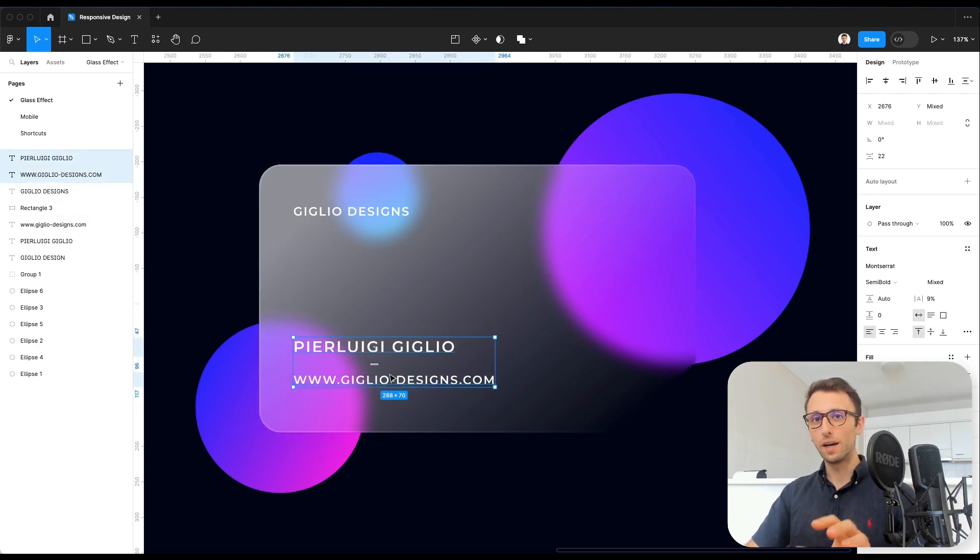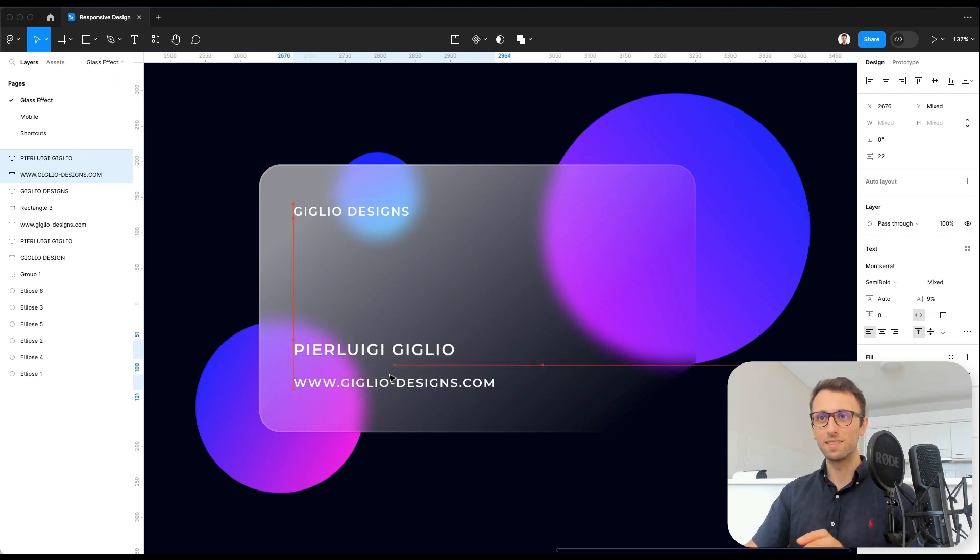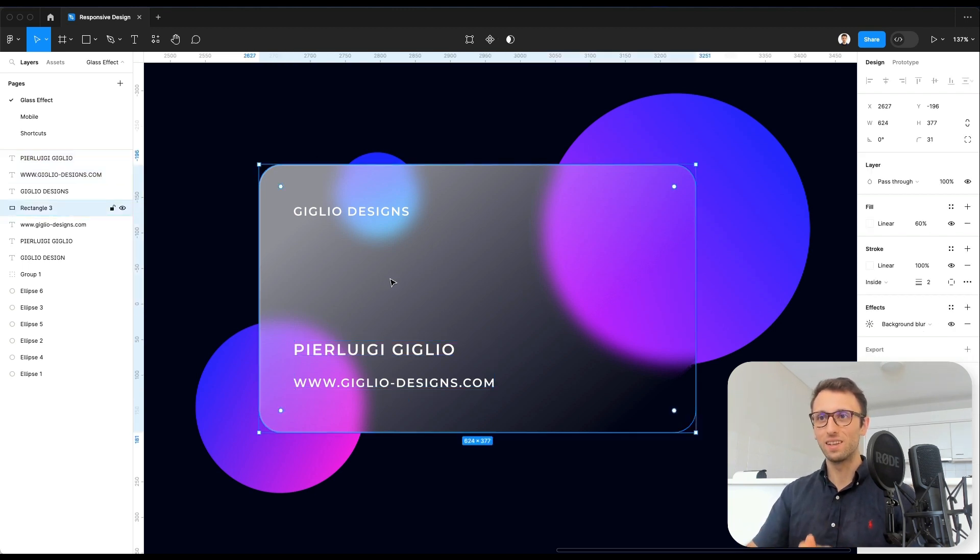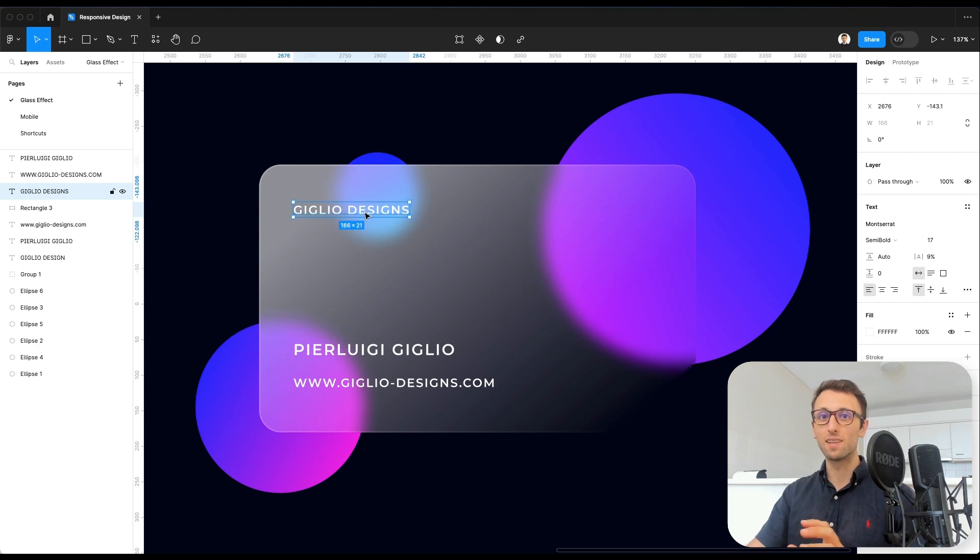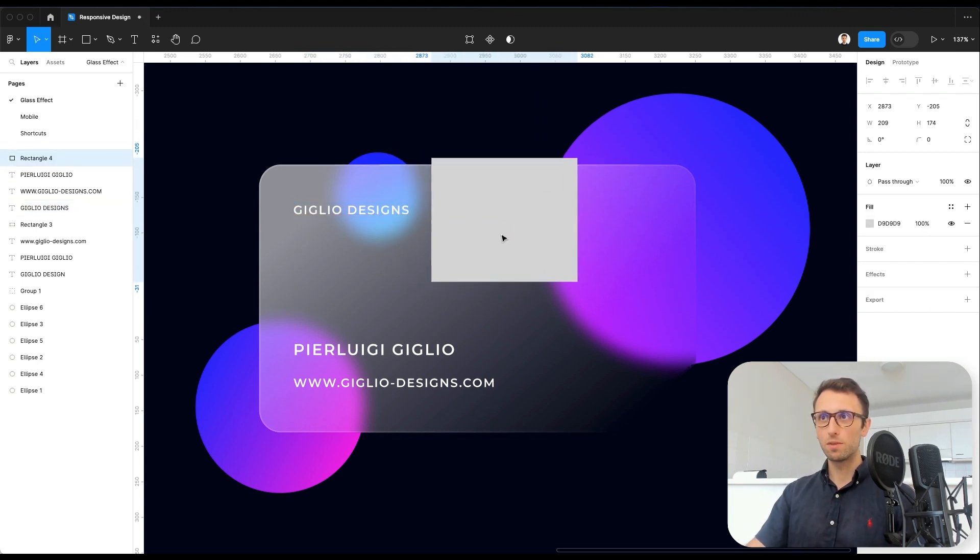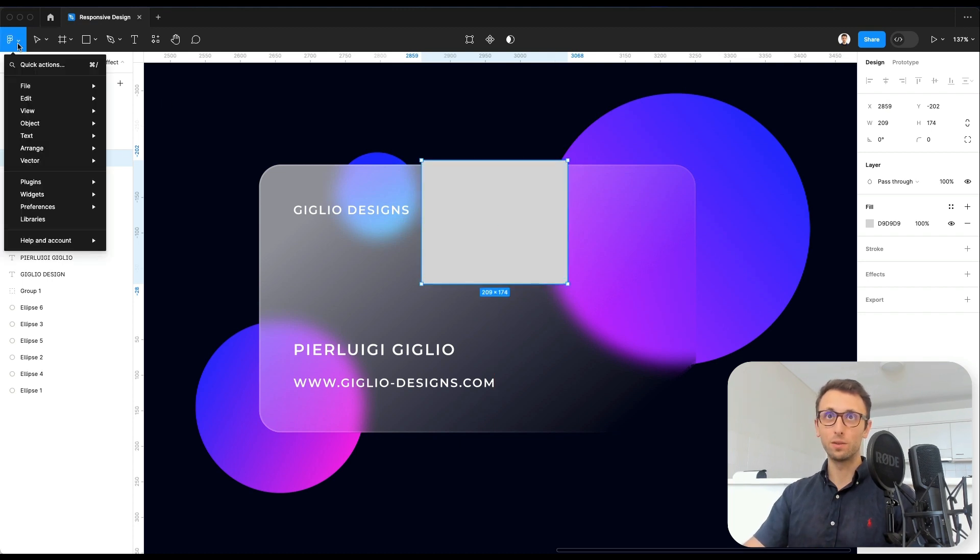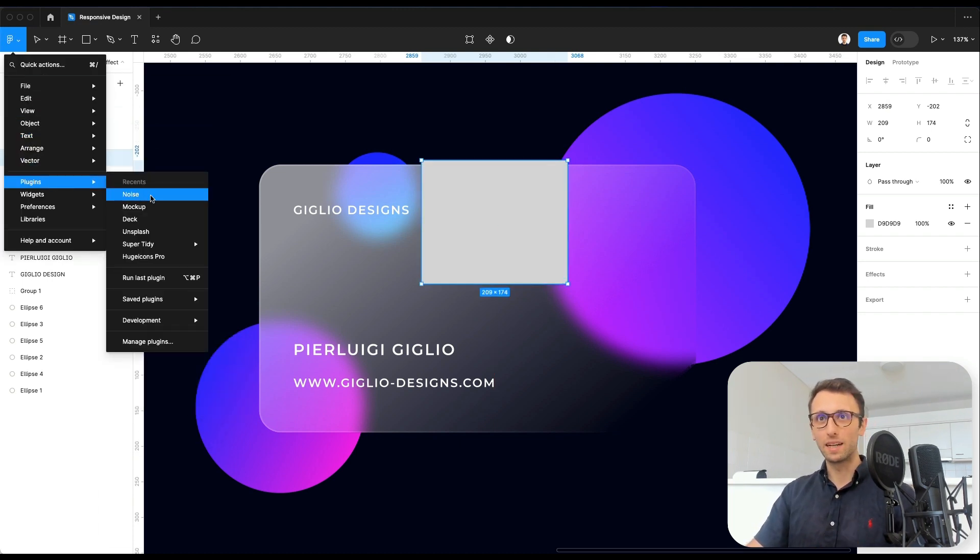Now in order to add one extra really important touch to this glass effect and give it that frosty look on the surface, is we're actually going to add some noise on a layer on top. So I'm simply going to add a layer, which is a rectangle. And then I'm going to use this plugin called Noise.